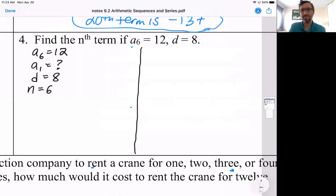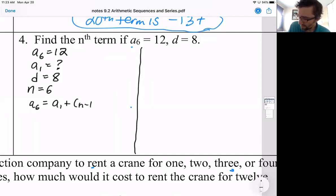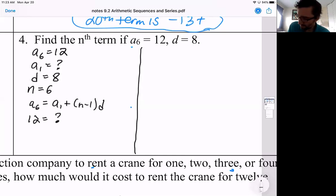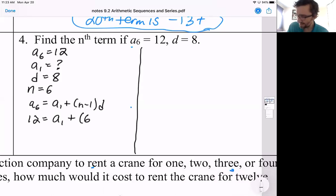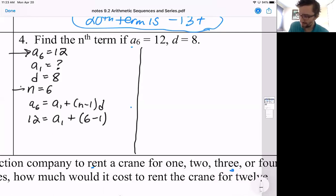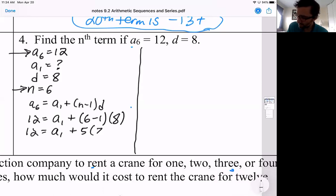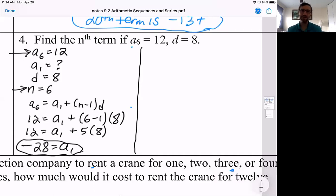But there is a way to do this without trial and error. You can say: I know a sub six, and that's the first term plus n minus one times the difference. So a sub six is 12 equals a sub one plus, n is six minus one, times the common difference eight. Solving this: 12 equals a sub one plus five times eight, which is 40. So when we subtract, we get negative 28 — that's what the first term is.